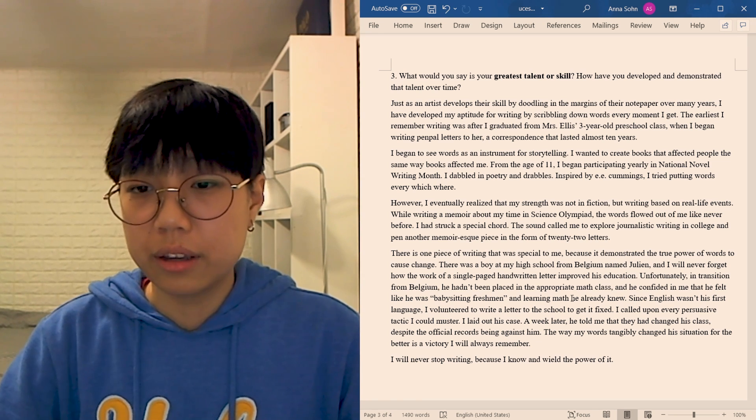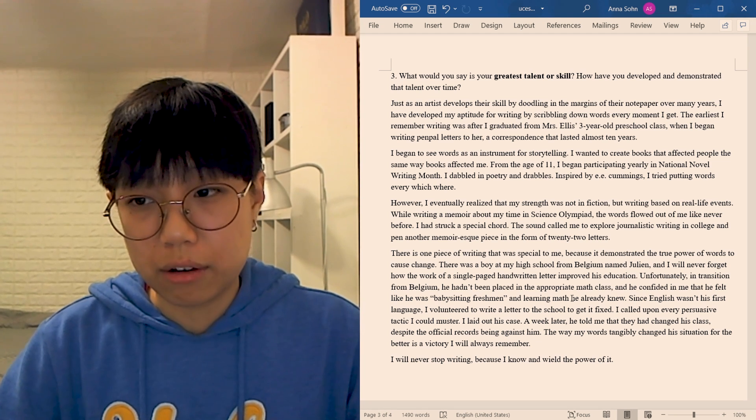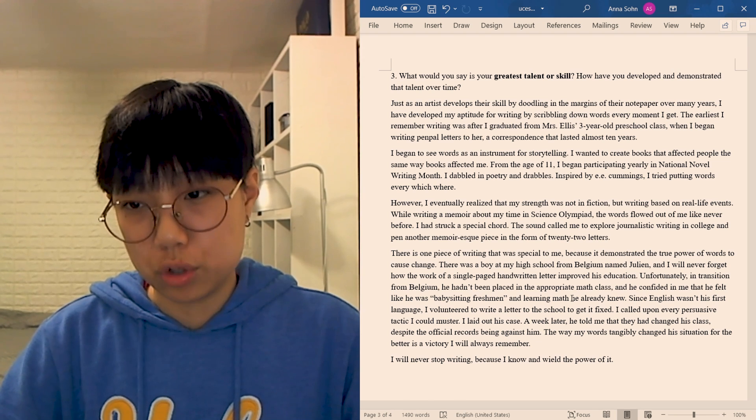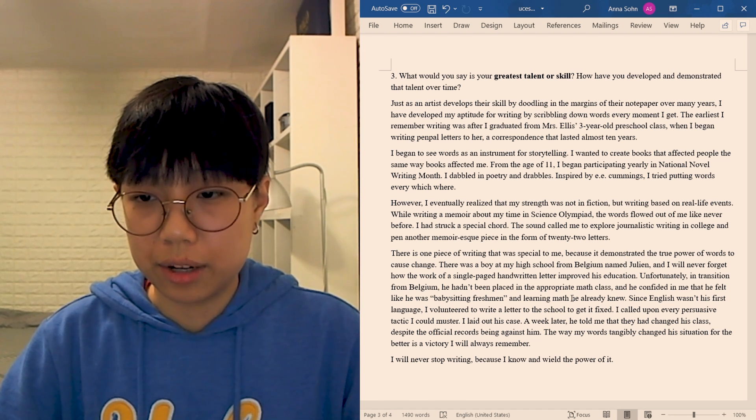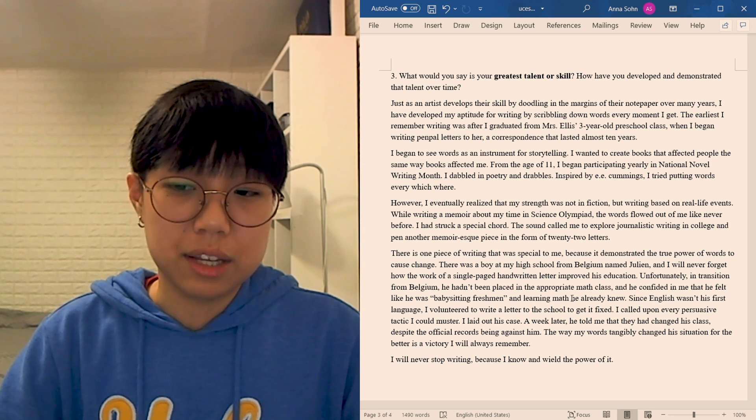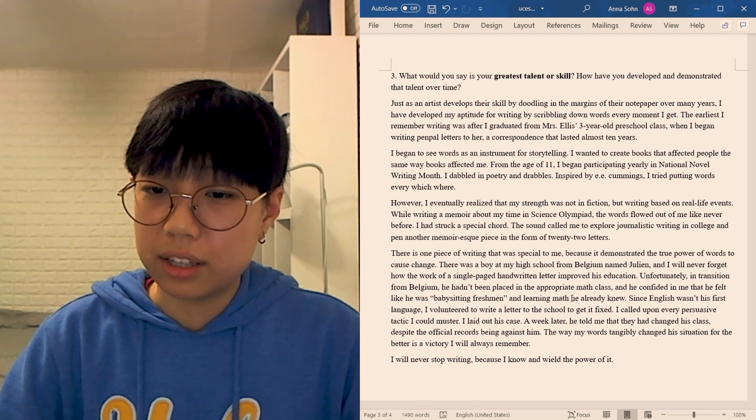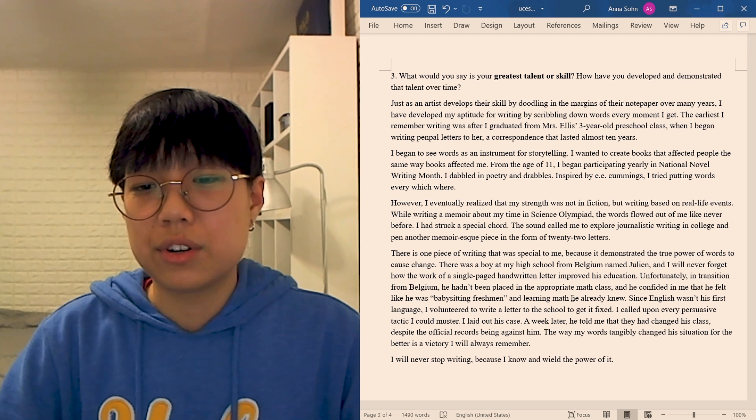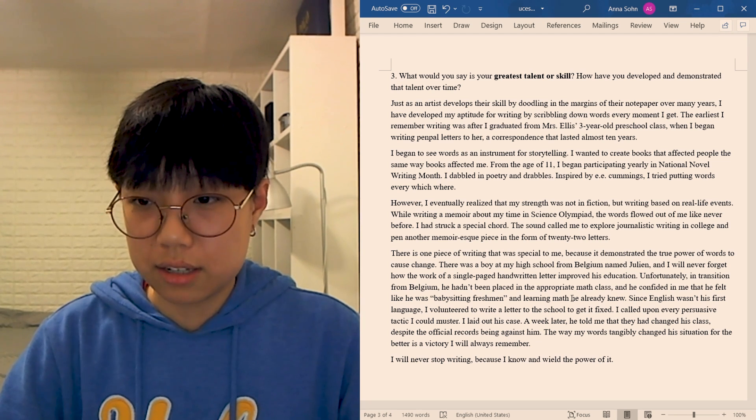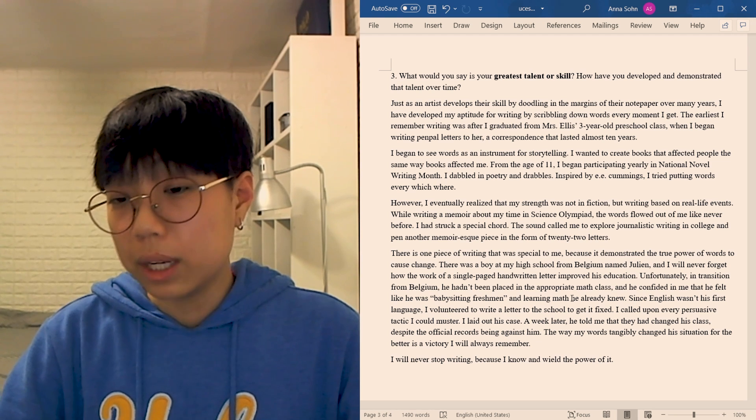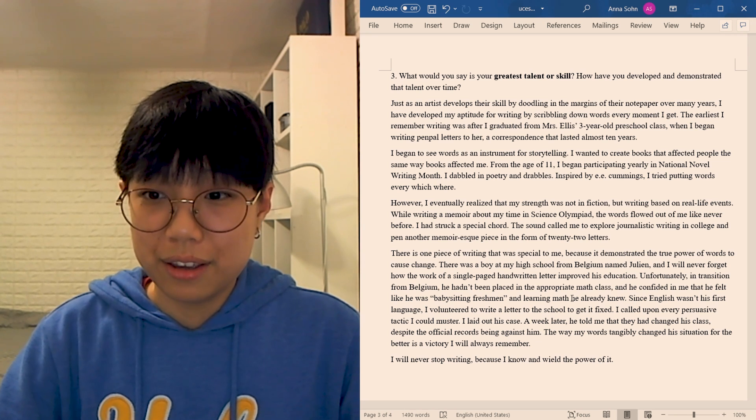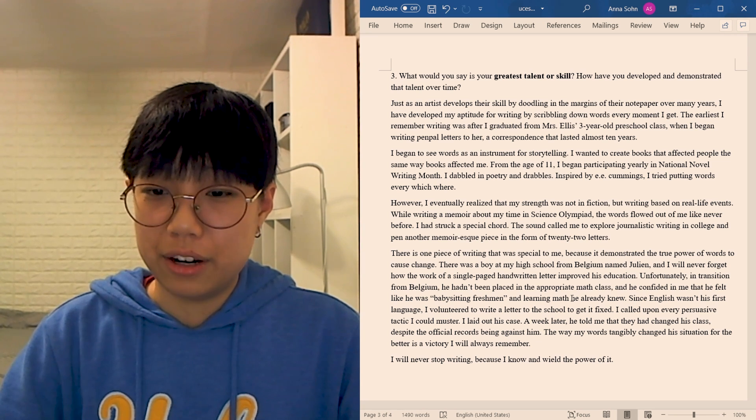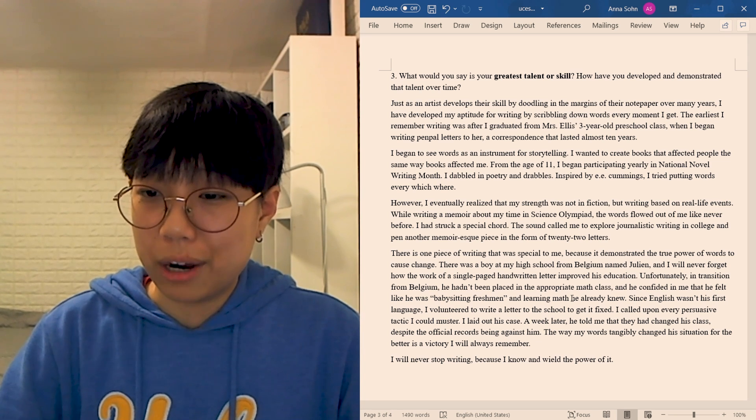There is one piece of writing that was special to me because it demonstrated the true power of words to cause change. There was a boy in my high school from Belgium named Julian, and I will never forget how the work of a single-paged handwritten letter improved his education. Unfortunately, in transition from Belgium, he hadn't been placed in the appropriate math class, and he confided in me that he felt like he was babysitting freshmen and learning math he already knew. Since English wasn't his first language, I volunteered to write a letter to the school to get it fixed. I called upon every persuasive tactic I could muster. I laid out his case. A week later, he told me they had changed his class, despite the official records being against him. The way my words tangibly change the situation for the better is a victory I will always remember. I will never stop writing because I know and wield the power of it.